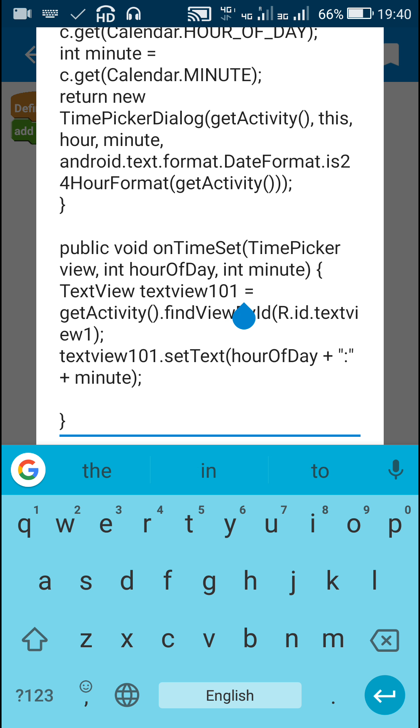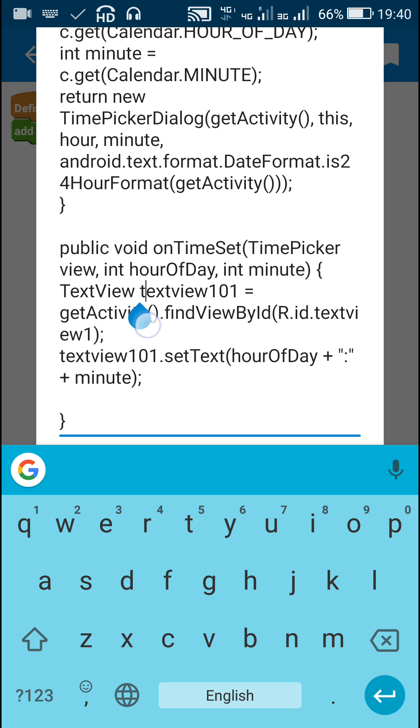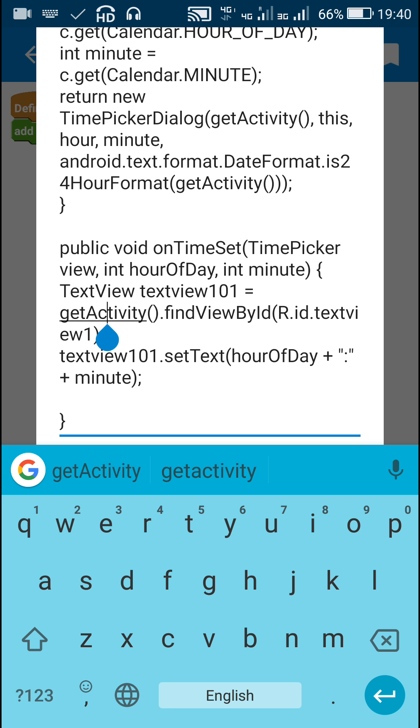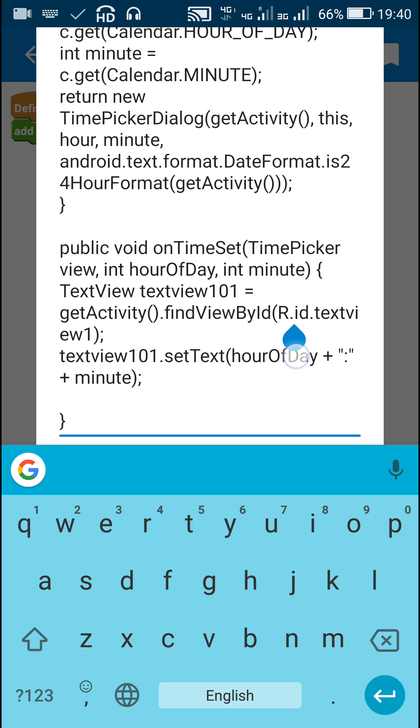So I have defined a new TextView called textView101 as getActivity().findViewById R.id.textview1. This TextView1 is the TextView1 which we added in the View area, so we have defined it again as textView101.